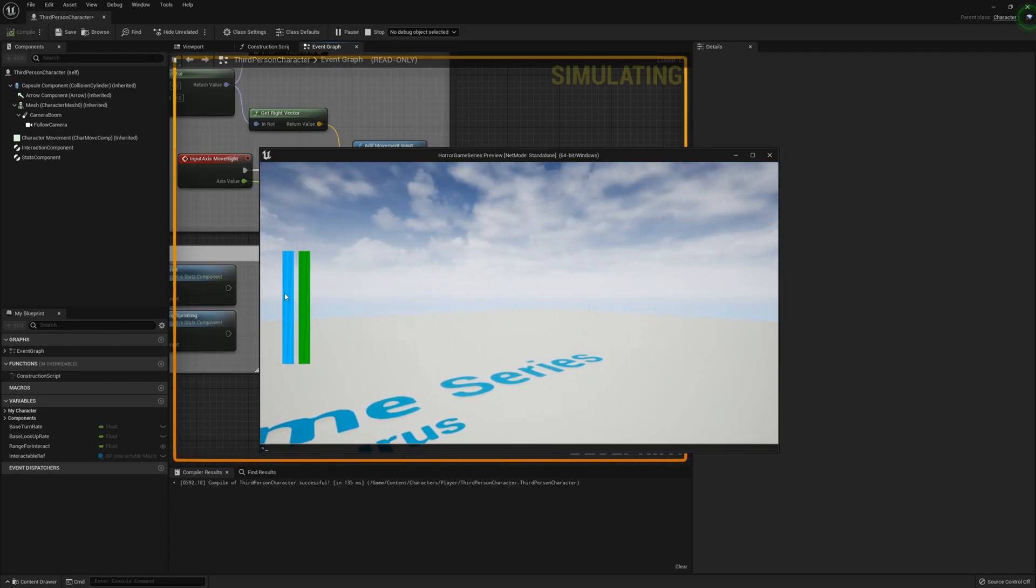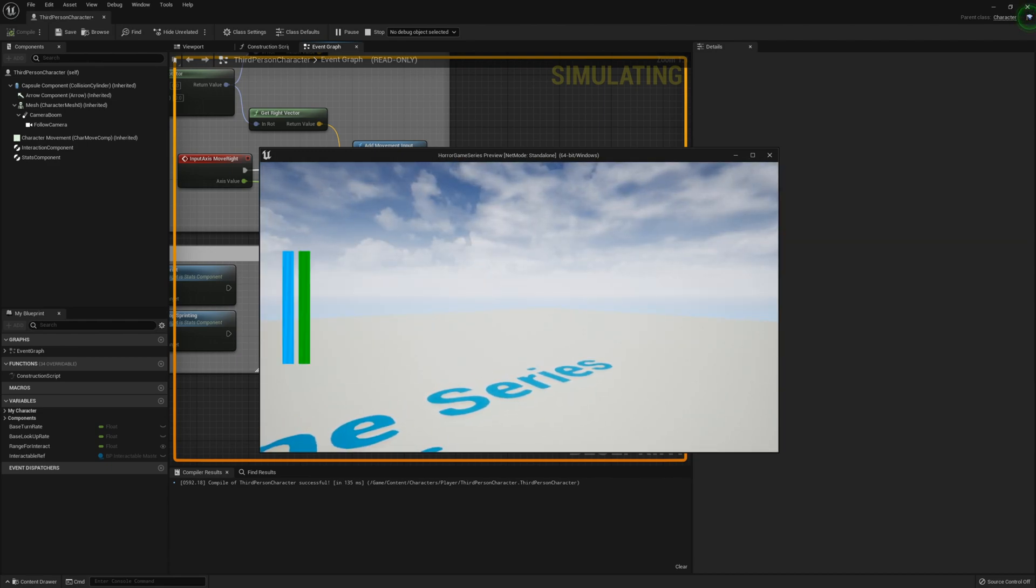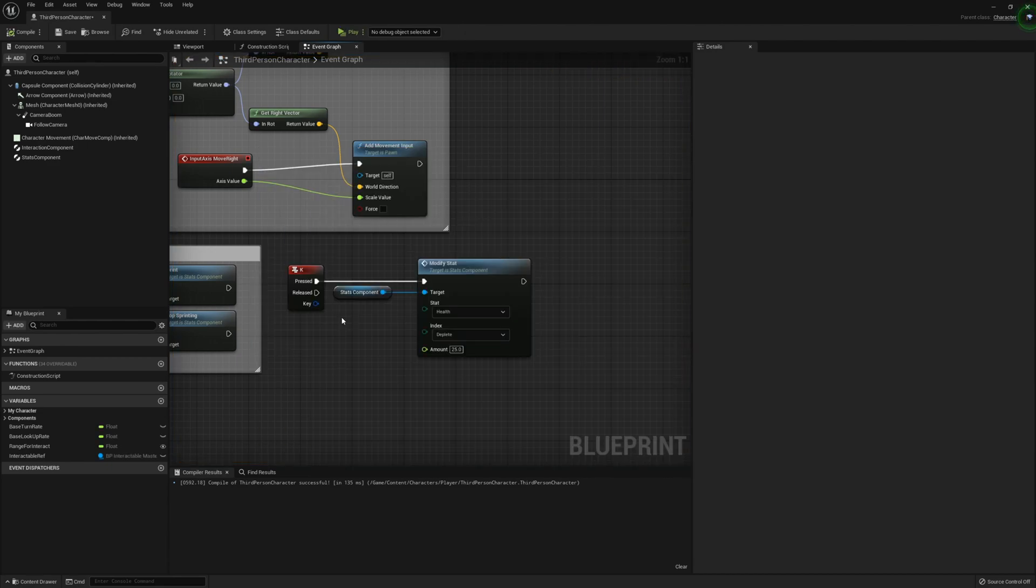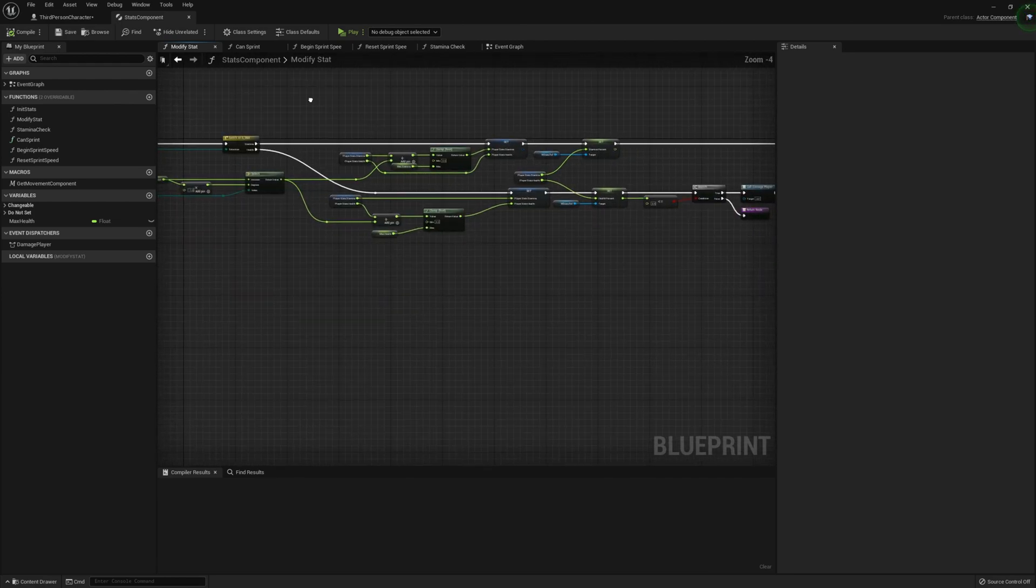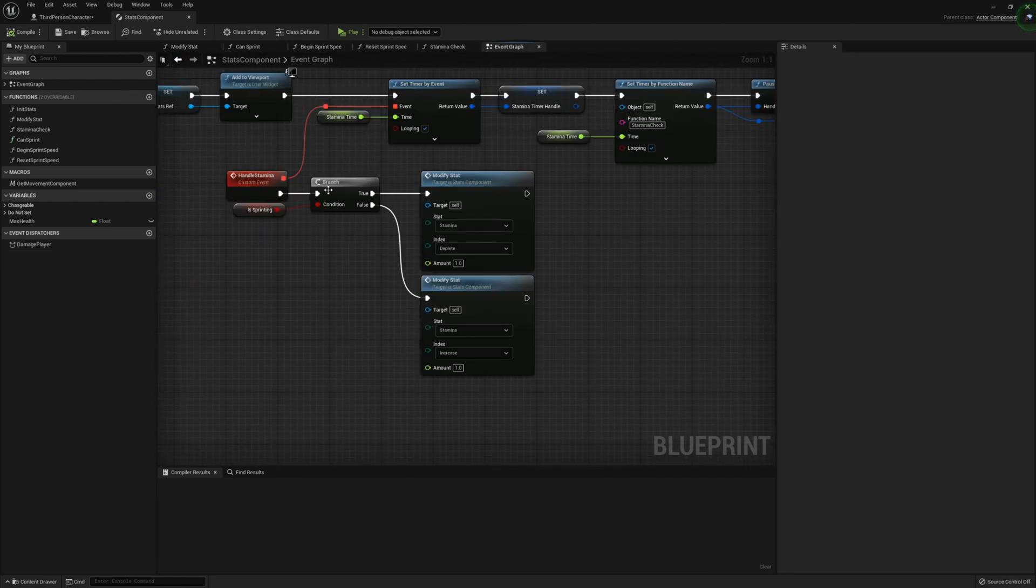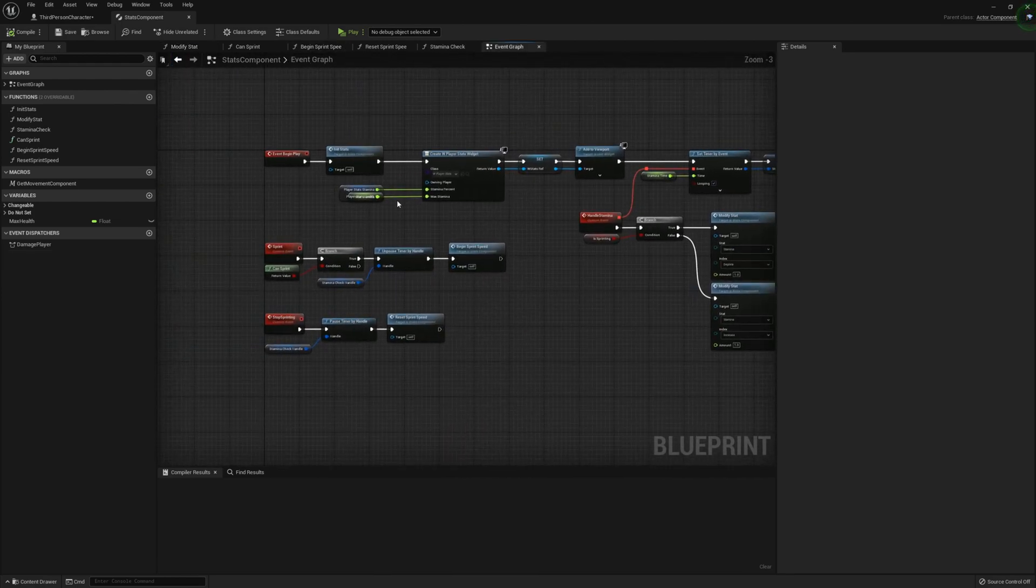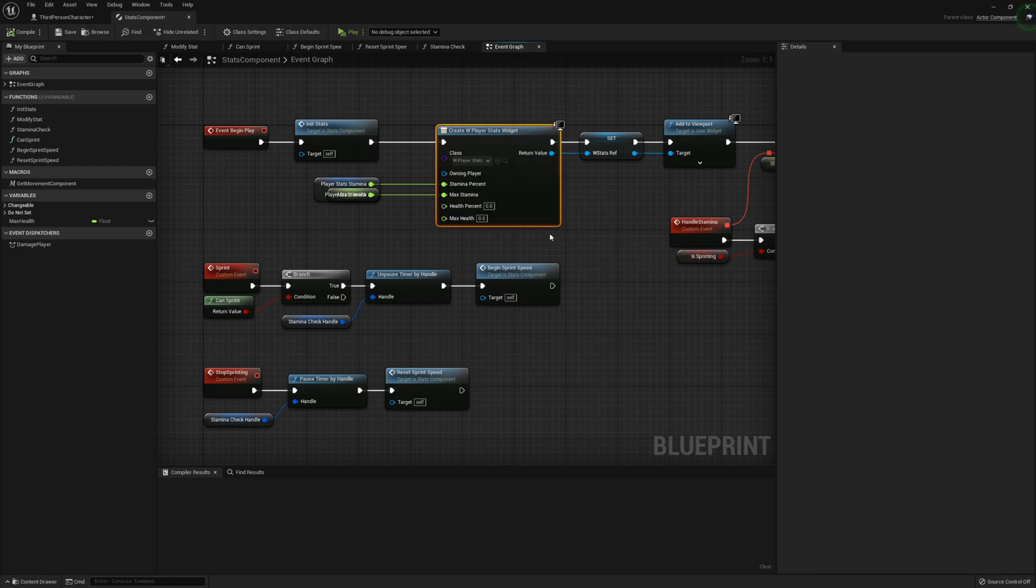You'll notice we have the health widget. And if we press K, it doesn't work. I see what the issue is. So what we need to do is we need to go ahead and refresh the spawning of the stats widget. So just refresh the nodes.